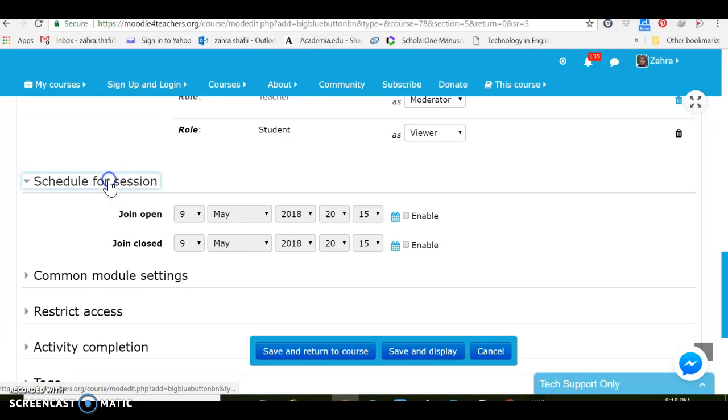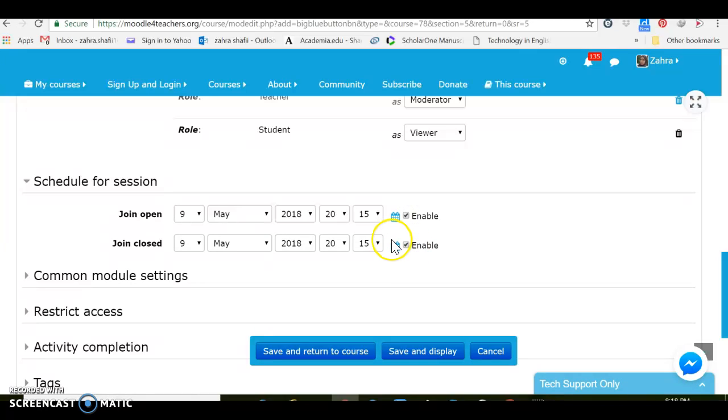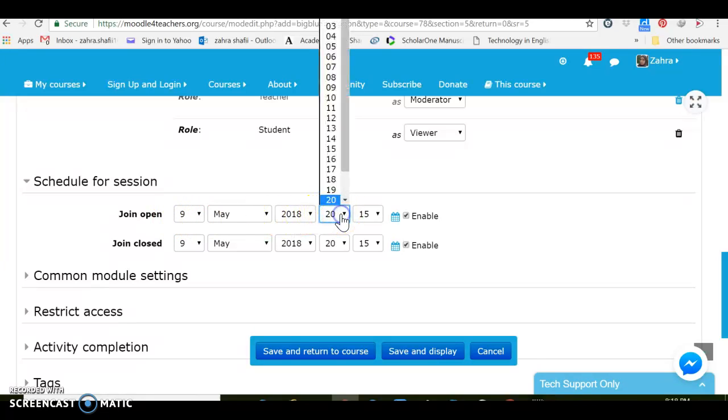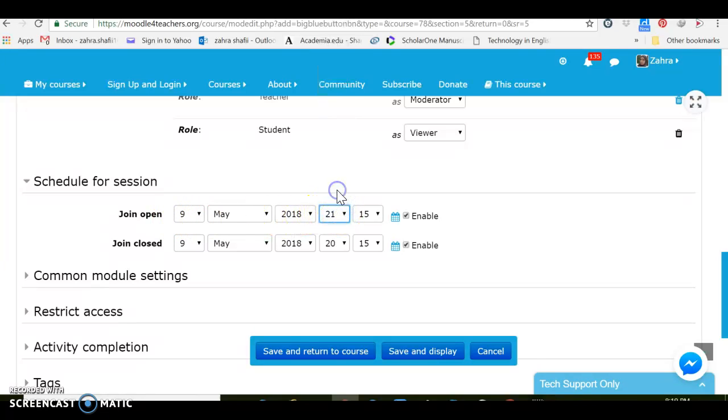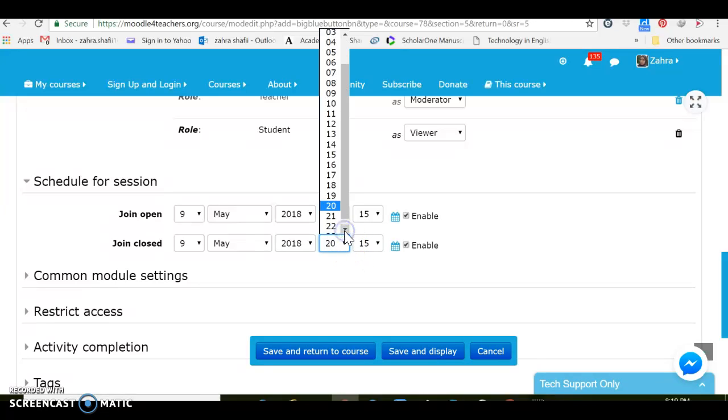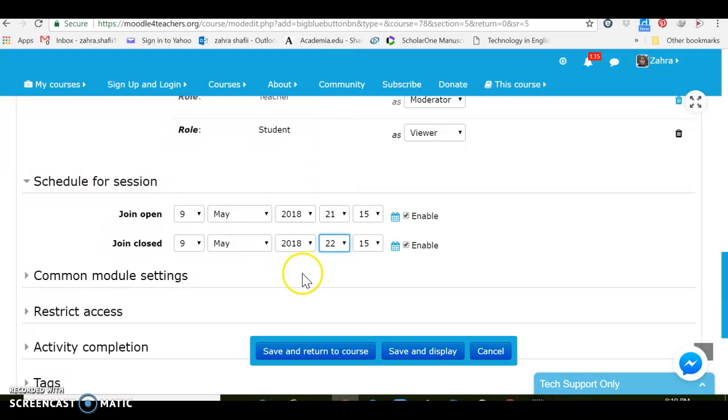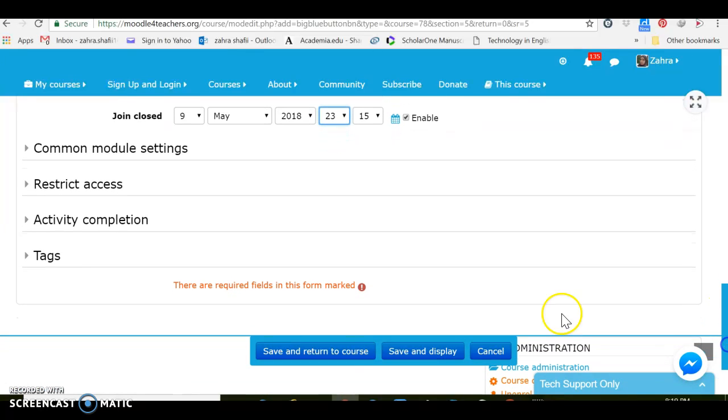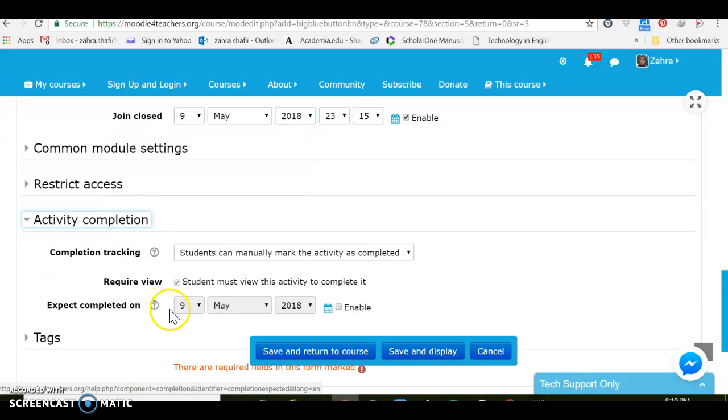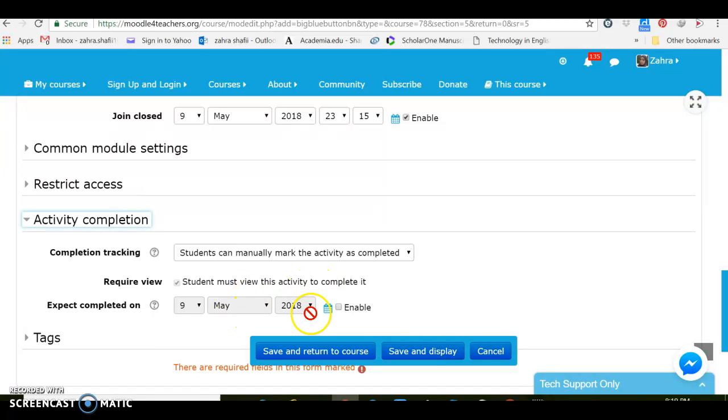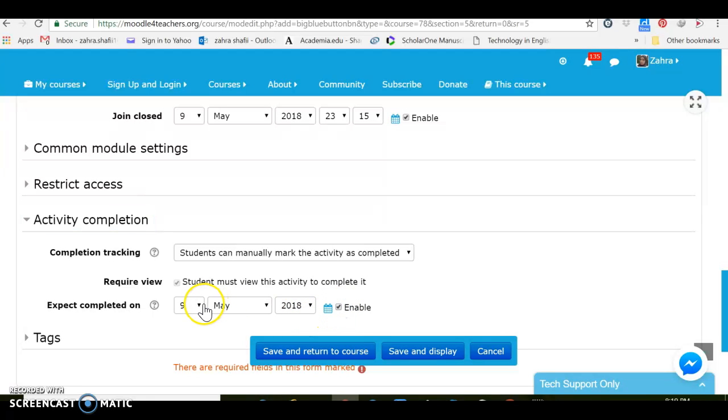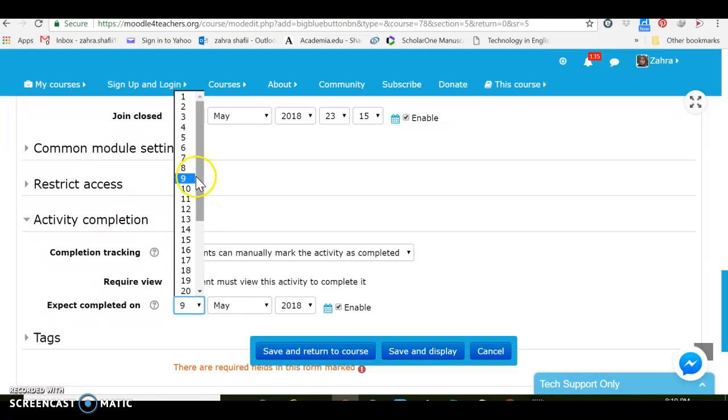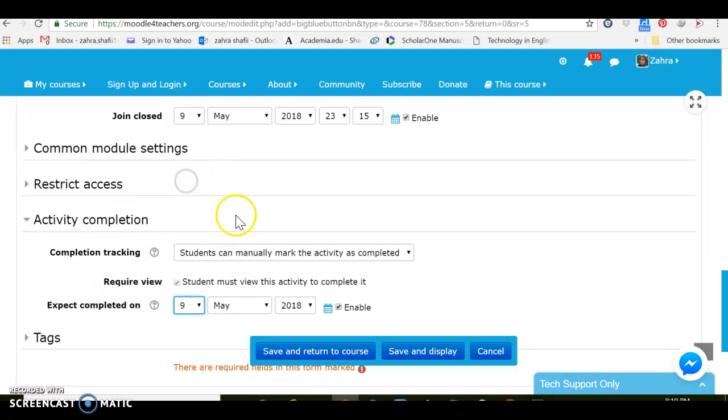And then I can schedule for the session. For instance I want to enable this scheduling. Let's choose for the class to begin in an hour and last for an hour. Okay, we can also make different adjustments for instance for activity completion. Students must view this activity to complete it, yeah, and I can adjust for completion. I want them to work on this activity or stay in the class just today.